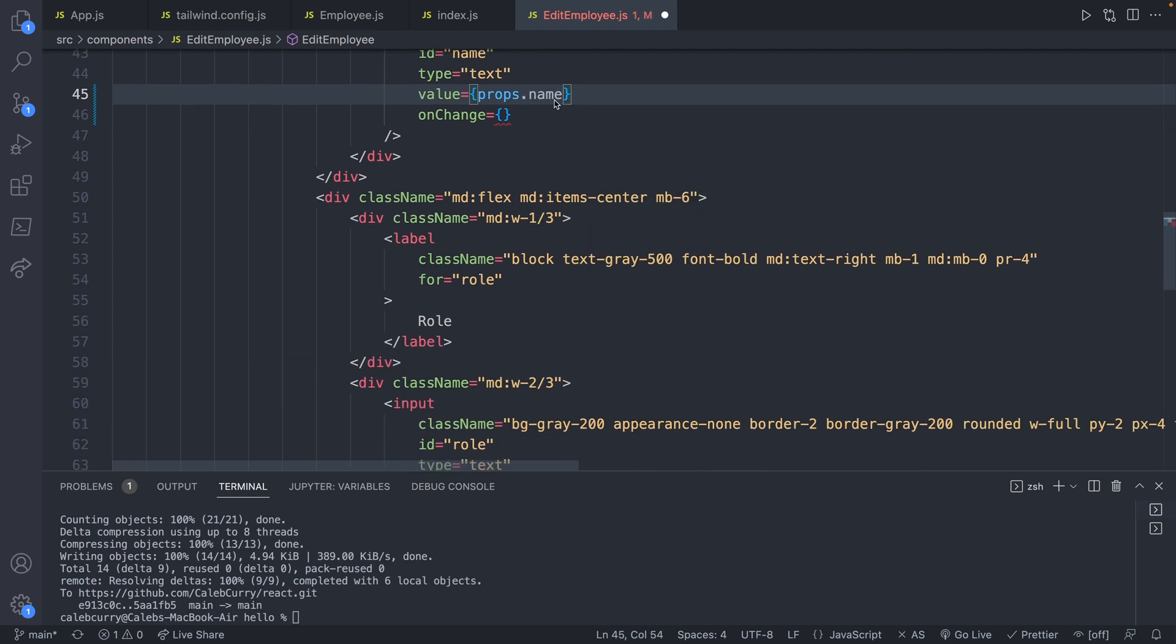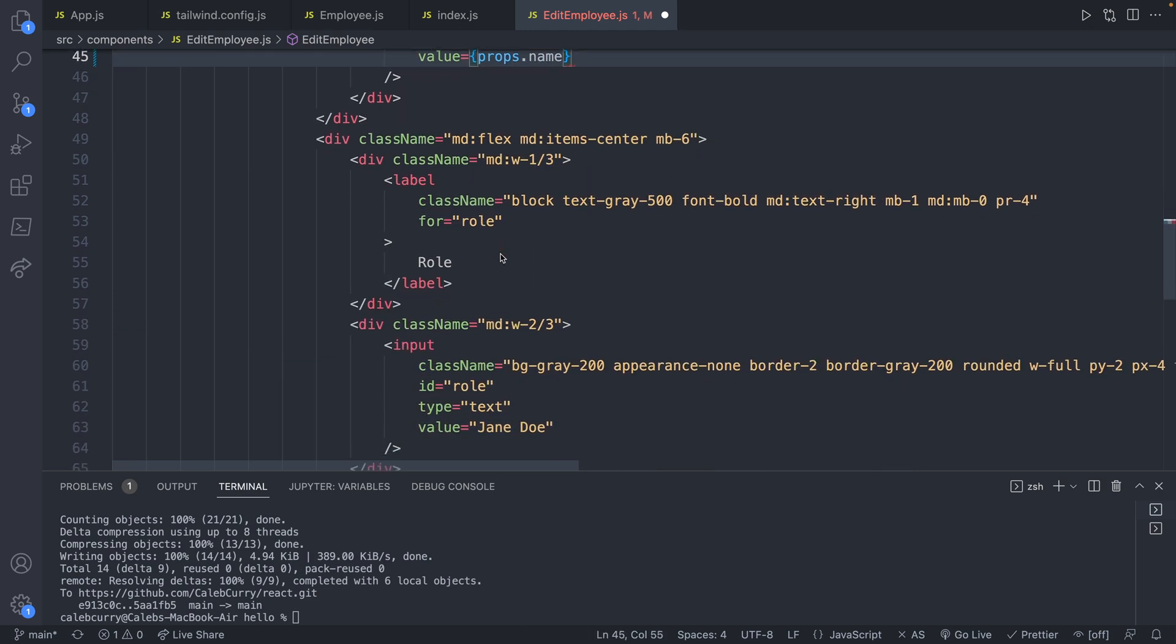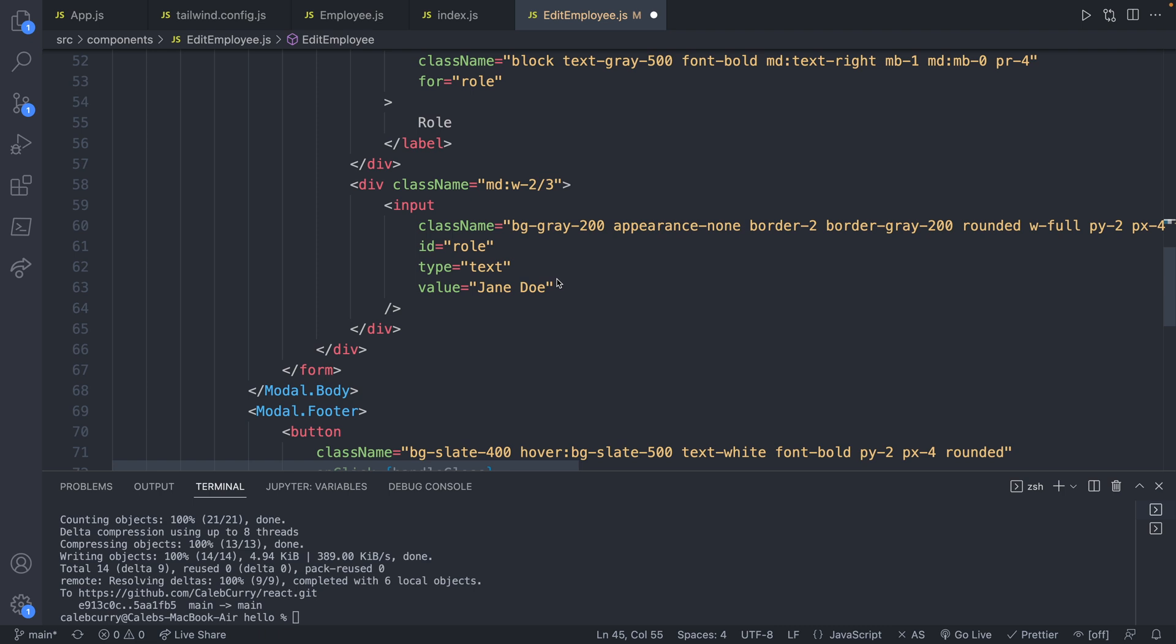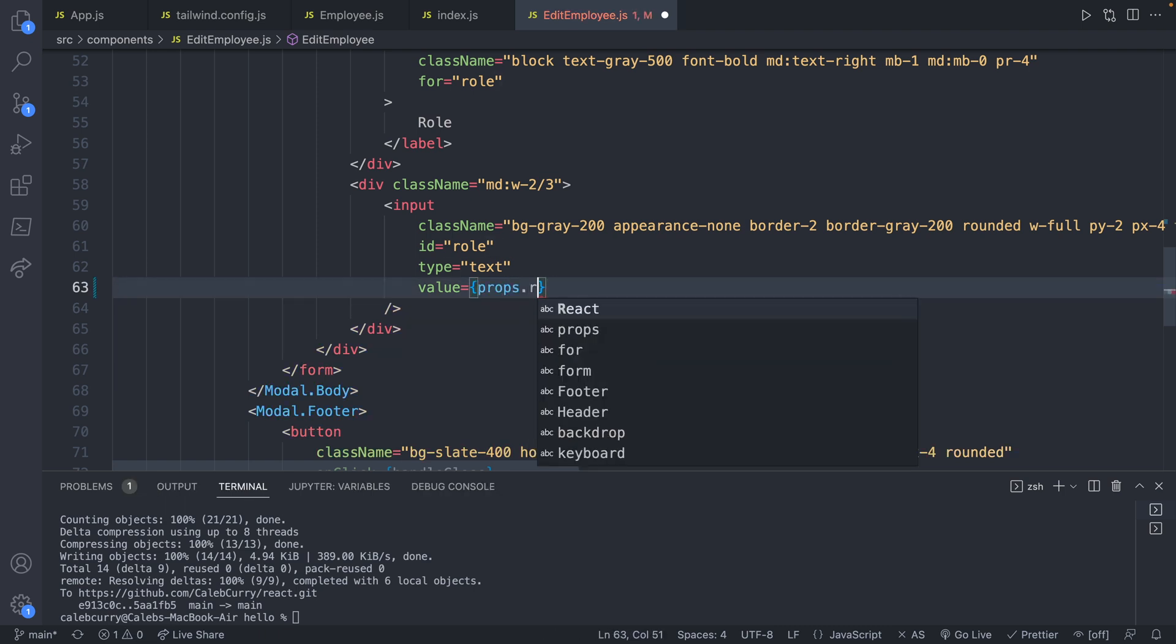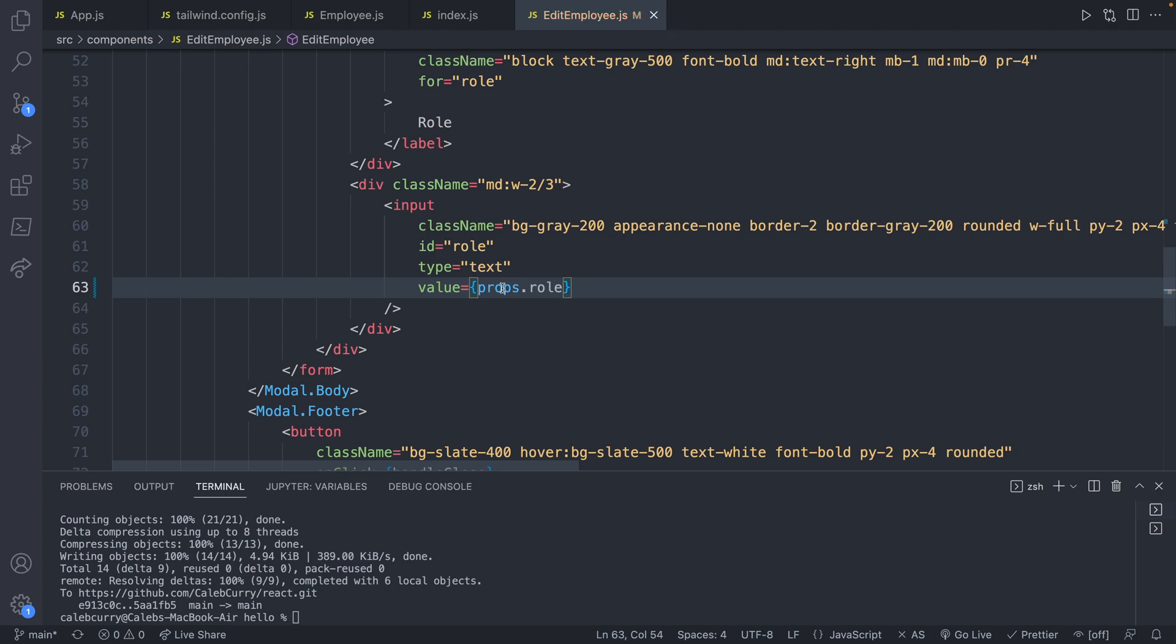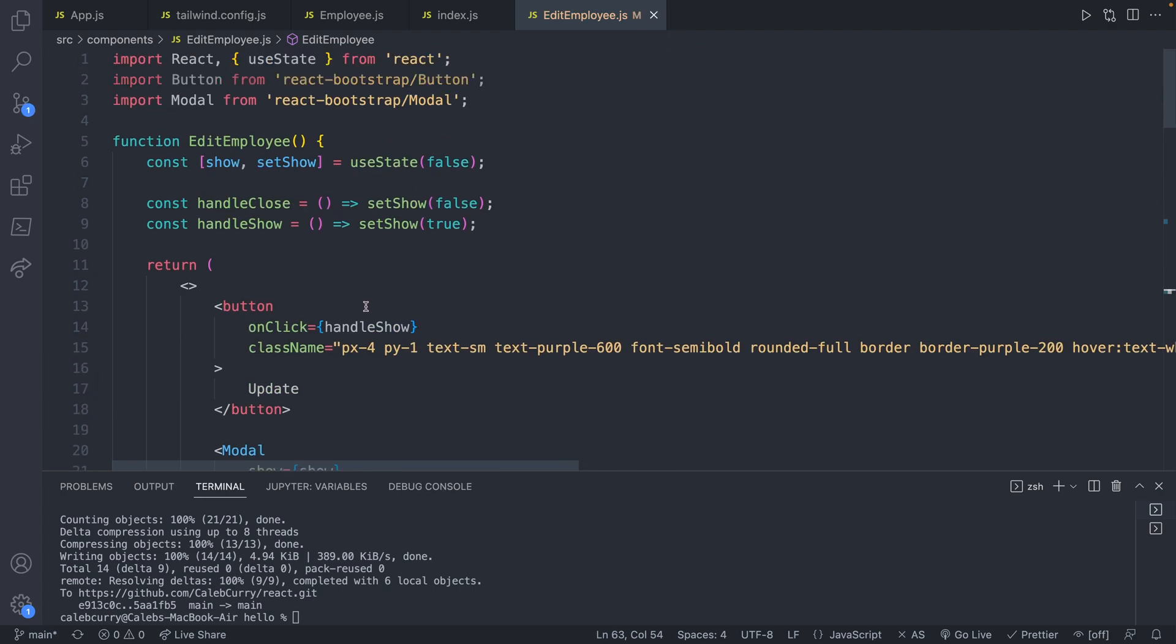And similarly, I'm going to get rid of the onChange for right now. Same down here, we're going to replace this value with props.role. This props variable needs to be defined and we're going to define that as a parameter here. So we'll say props.